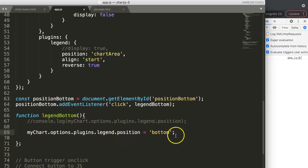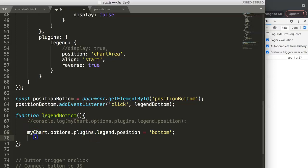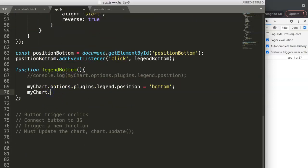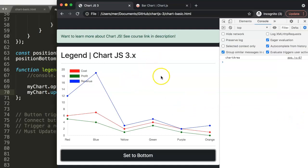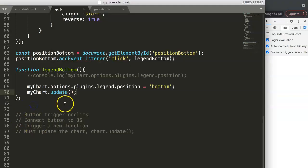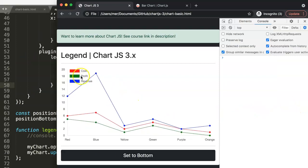Now let's put it all together. The current position is set to 'chartArea' and once we press the button it should change to 'bottom'. To make this take effect we add myChart.update() after setting the position. Save and refresh — press the button and the legend moves from chartArea down to the bottom. Pressing again keeps it at bottom since it's already repositioned.